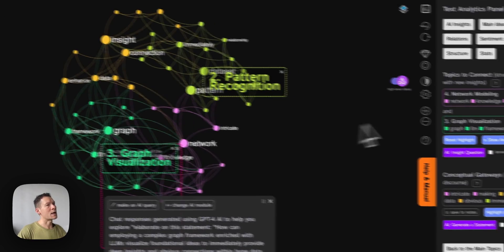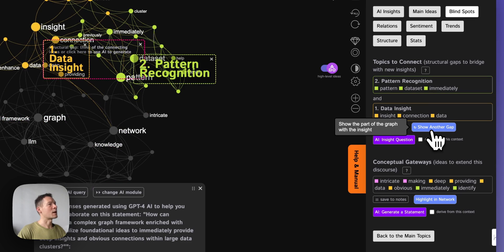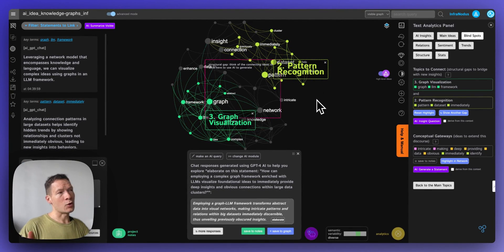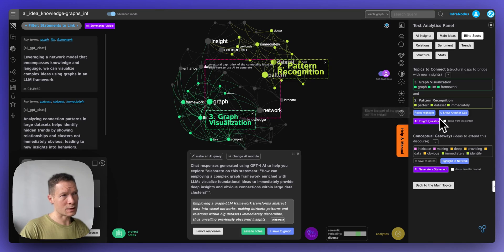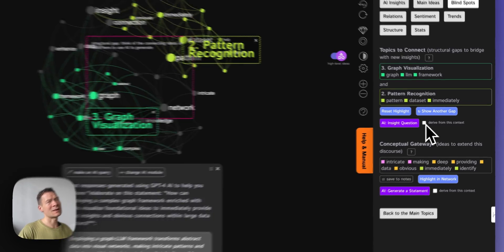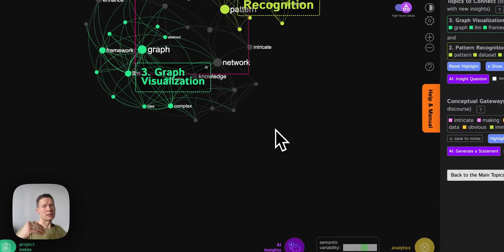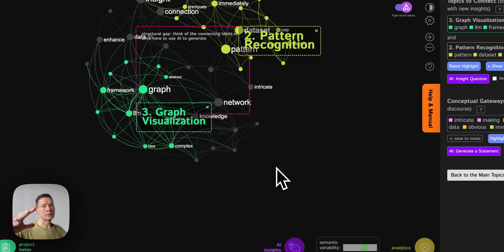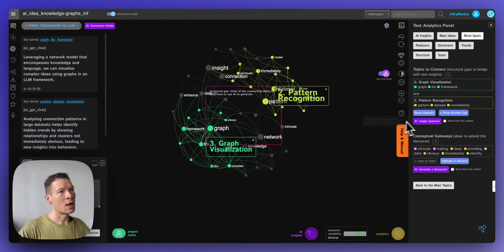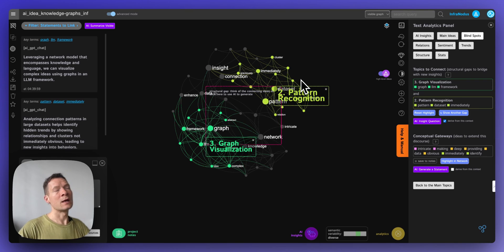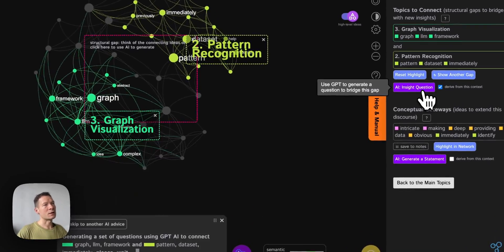The system recalculates topical clusters and you can iterate, asking it to show other gaps and generate more ideas to connect them — for example, 'graph visualization' and 'pattern recognition.' You can also prompt the model to take the graph structure more into account when generating ideas. If you uncheck 'derived from context,' it expands beyond the discourse periphery, which is useful when starting out. But when two clusters are almost completely disconnected, you want to make them better related.